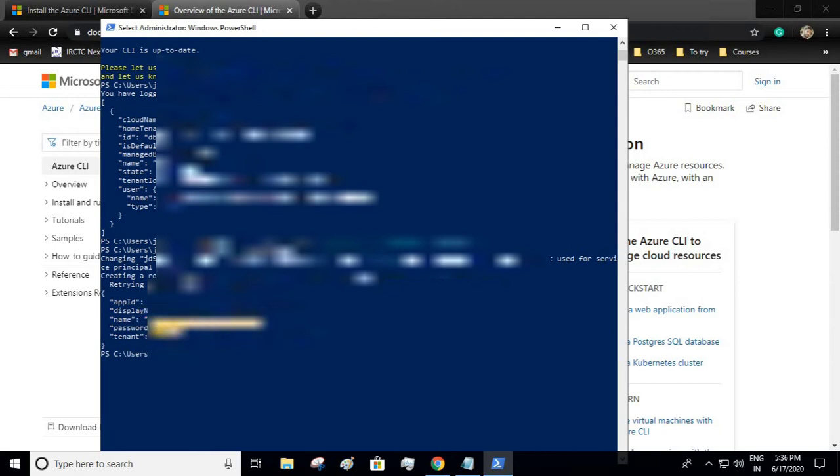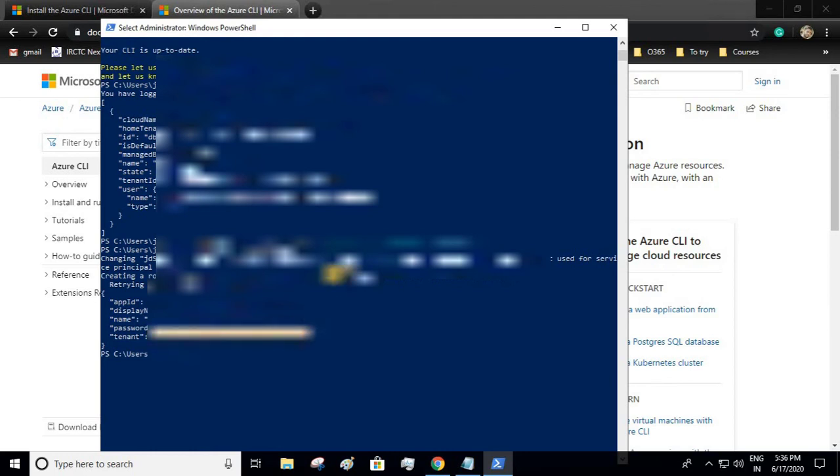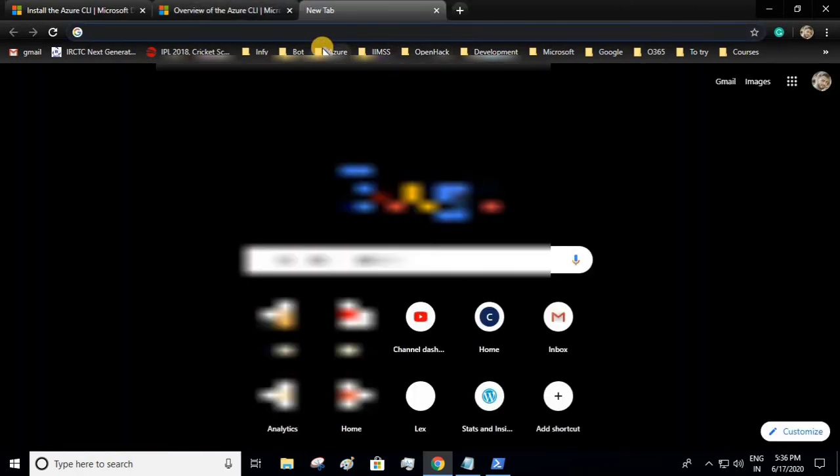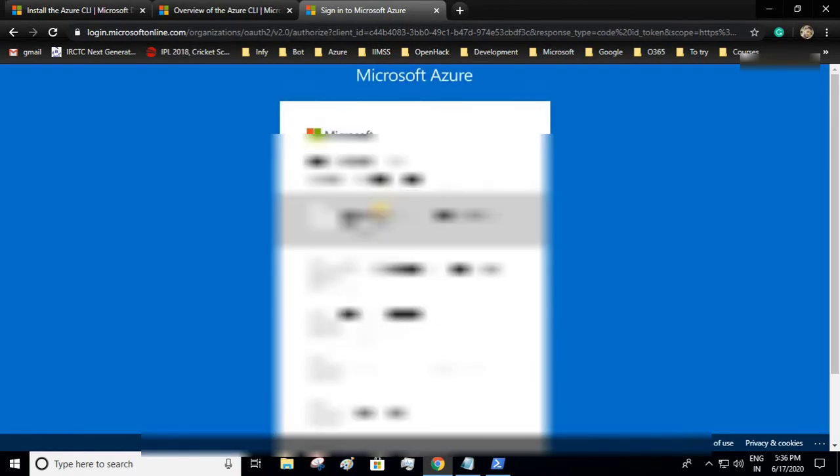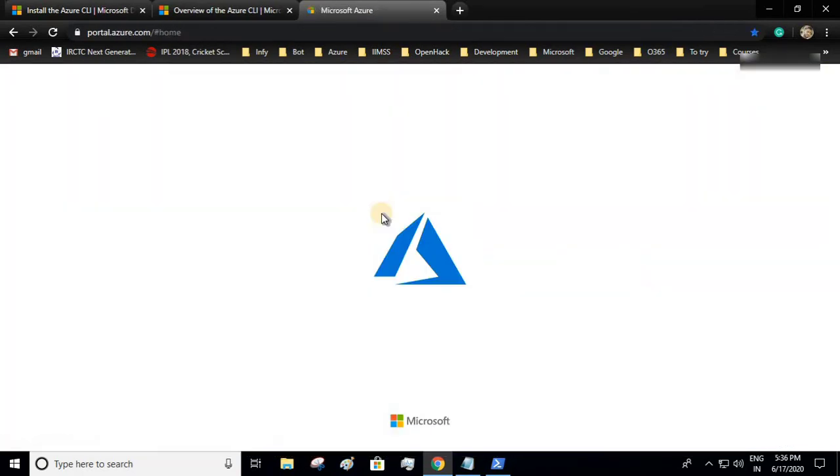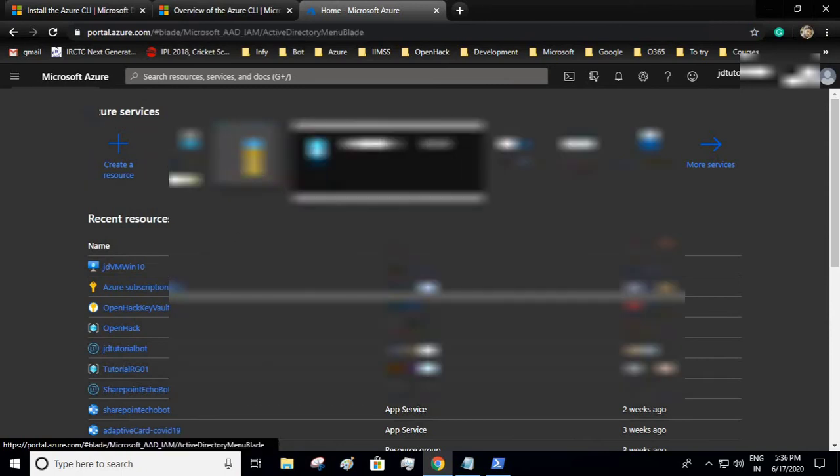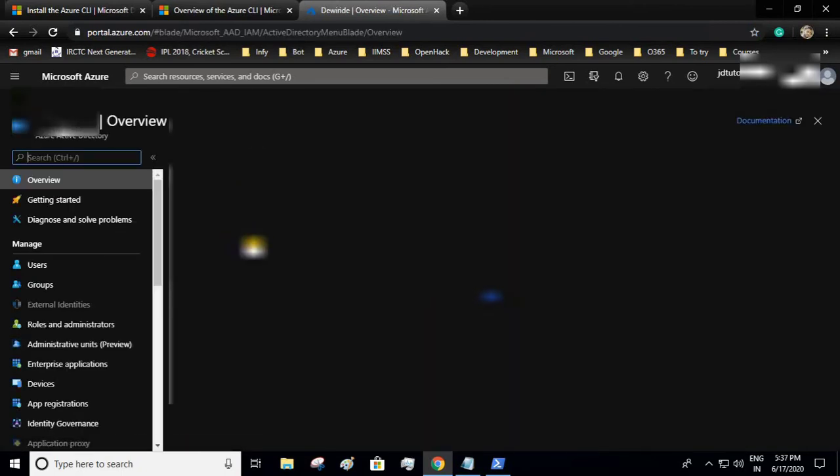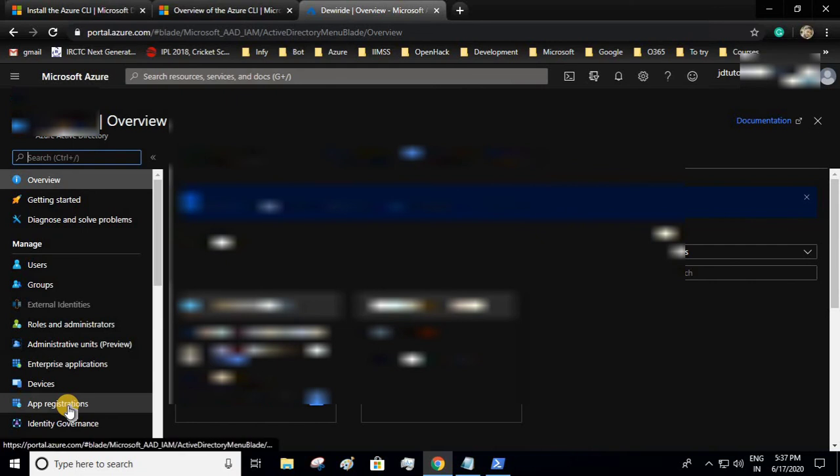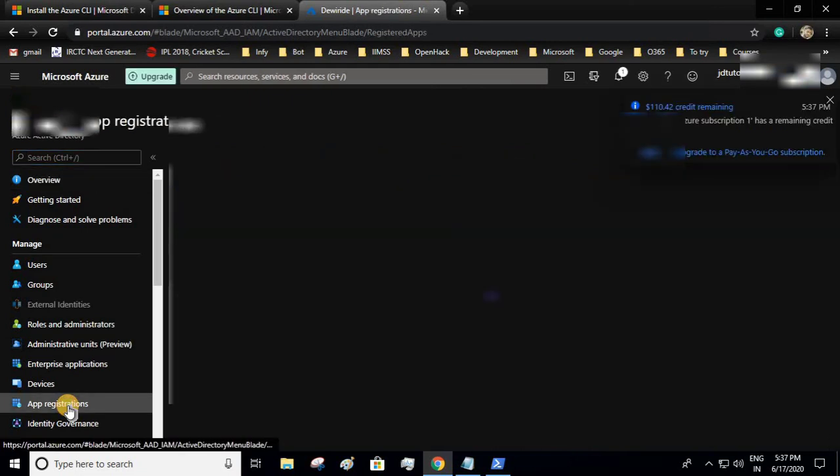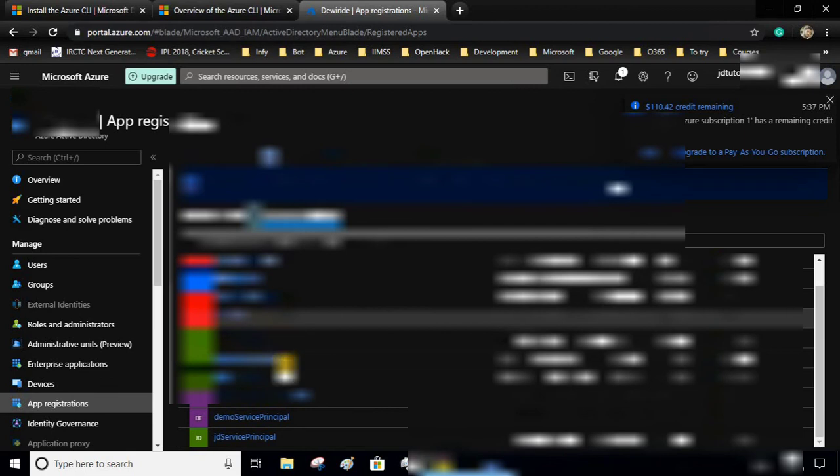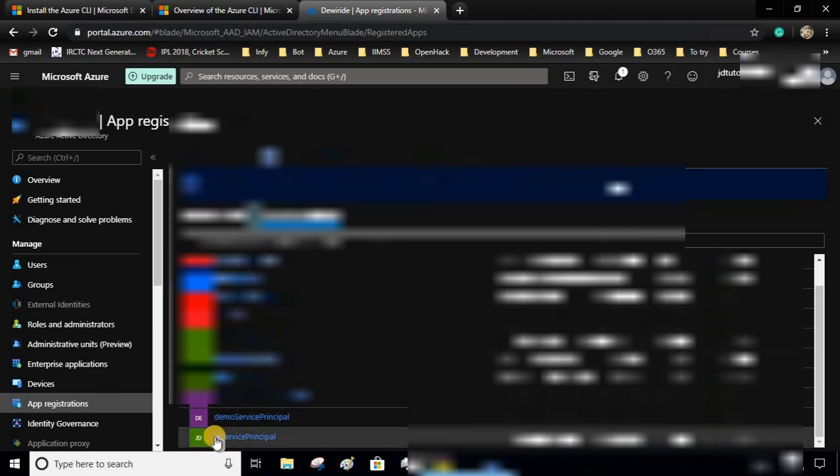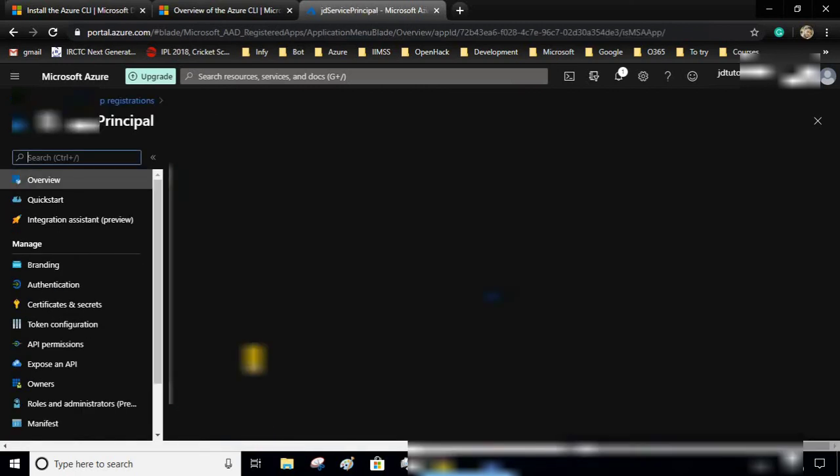Now let's go to the Azure portal and see it over there. Go to Azure Active Directory, under app registrations. You will see at the last, since it is at the last, I will see that JD service principal. When you open it, all the details you can find over here as well: client ID, tenant ID.